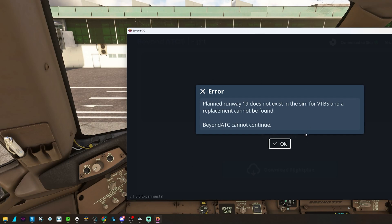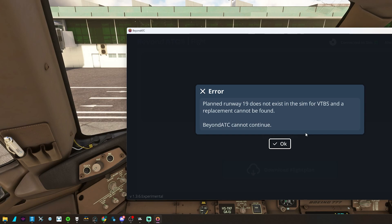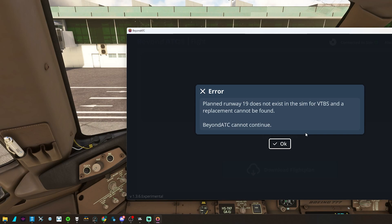So what this is, is that the information... I have a newer scenery for Suvarnabhumi International in Bangkok, which is 2-0 left, 2-0 right, and 19. The sim is reading it as the older airport.